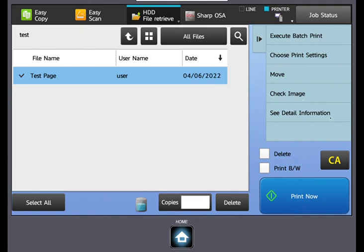If the files were sent with the proper settings, you will just select print now after choosing the desired files.